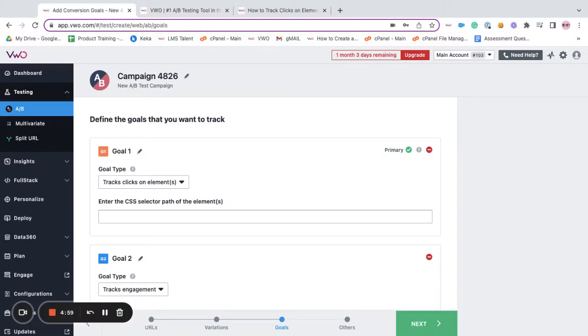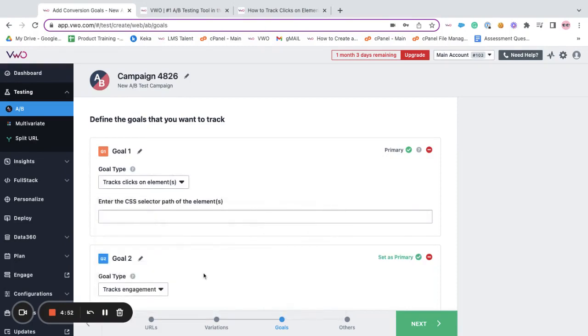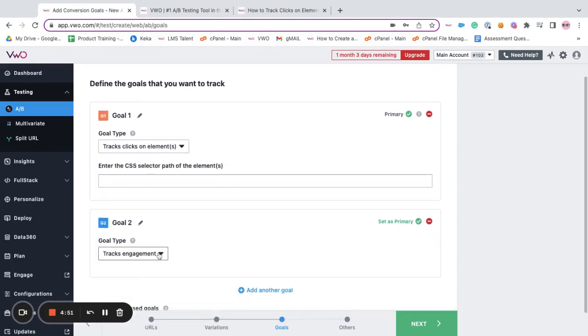Hi, my name is Sadia and in this video let's discuss how to set up track click on elements goal and track engagement goal.